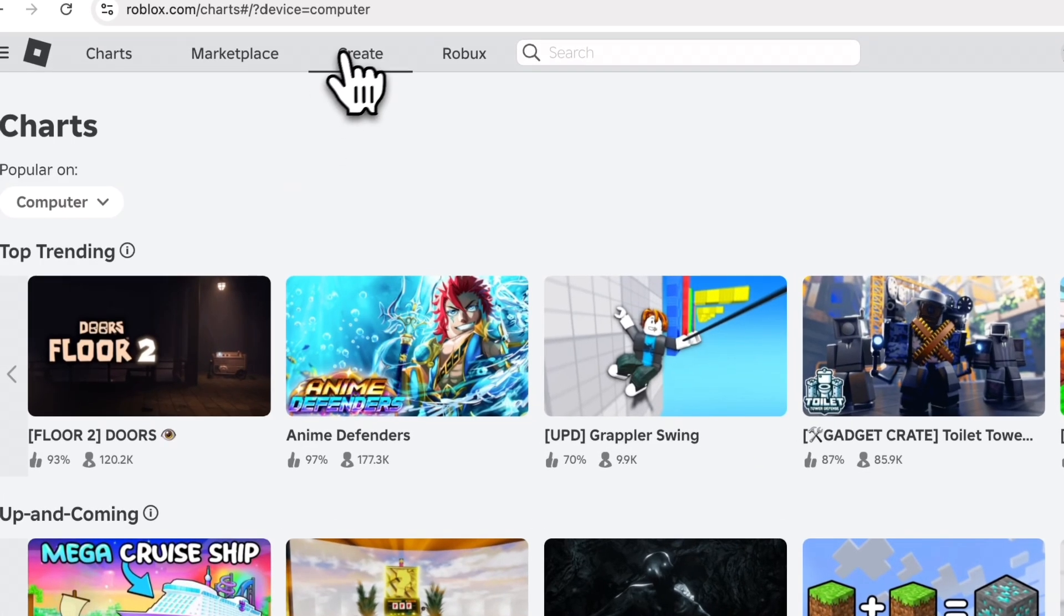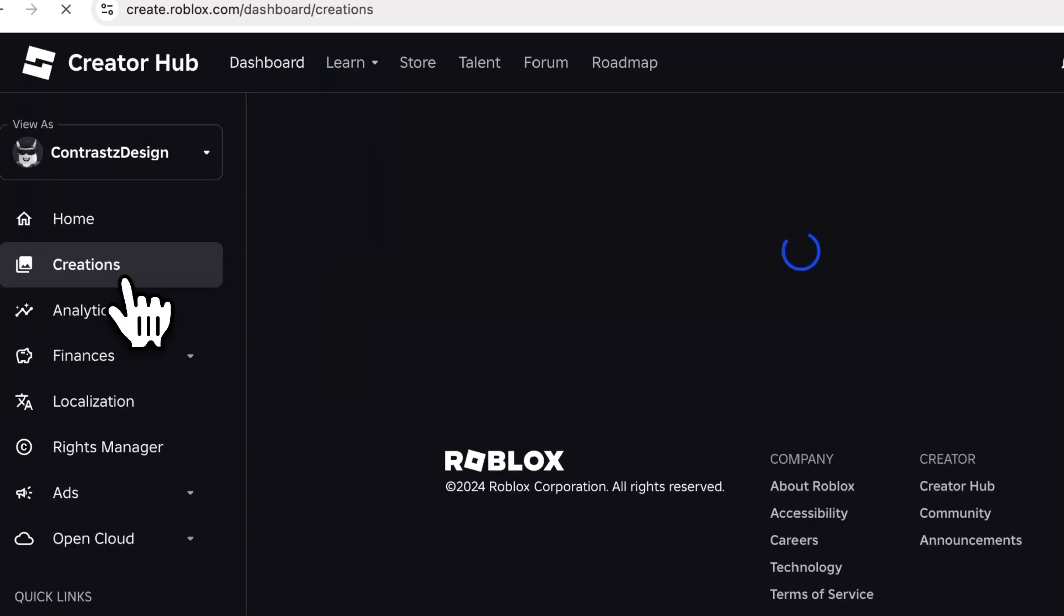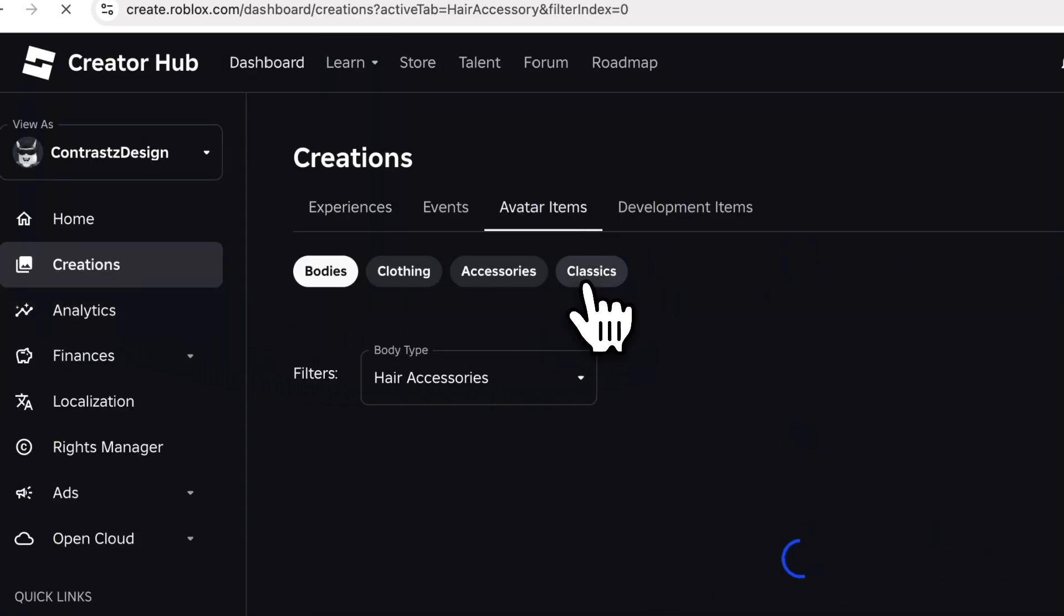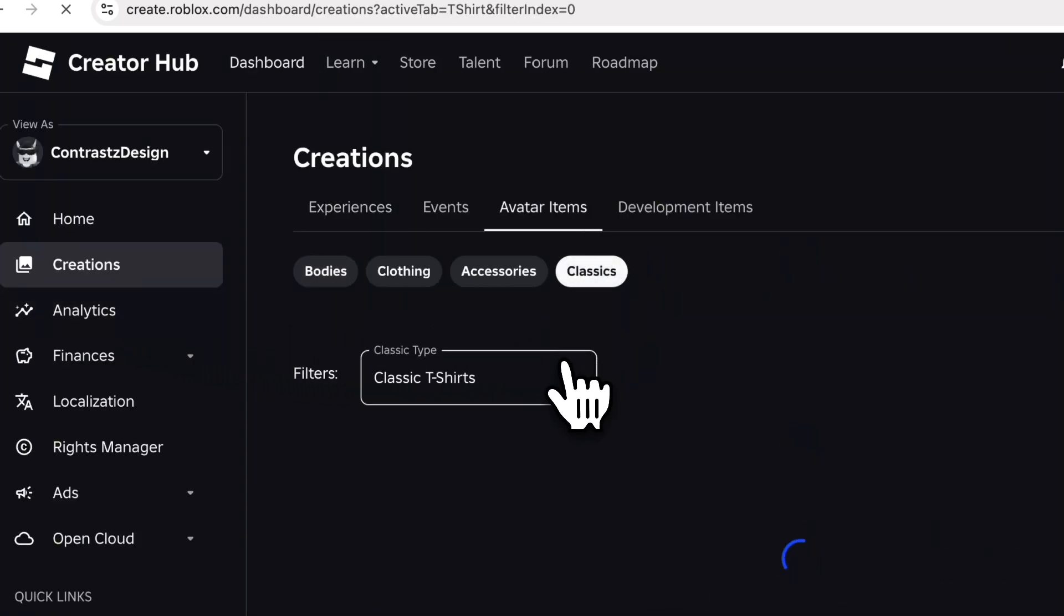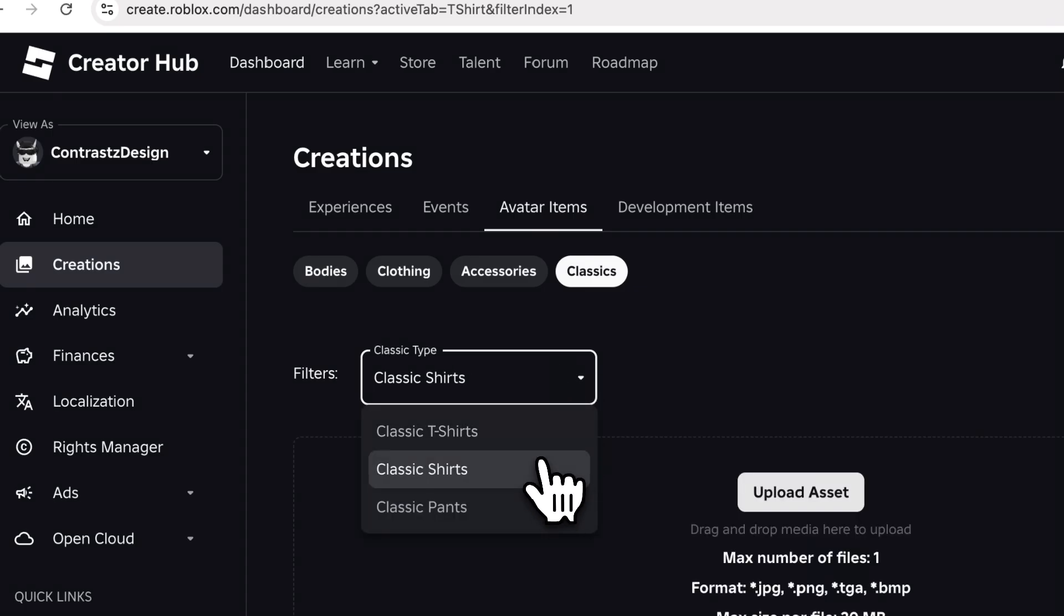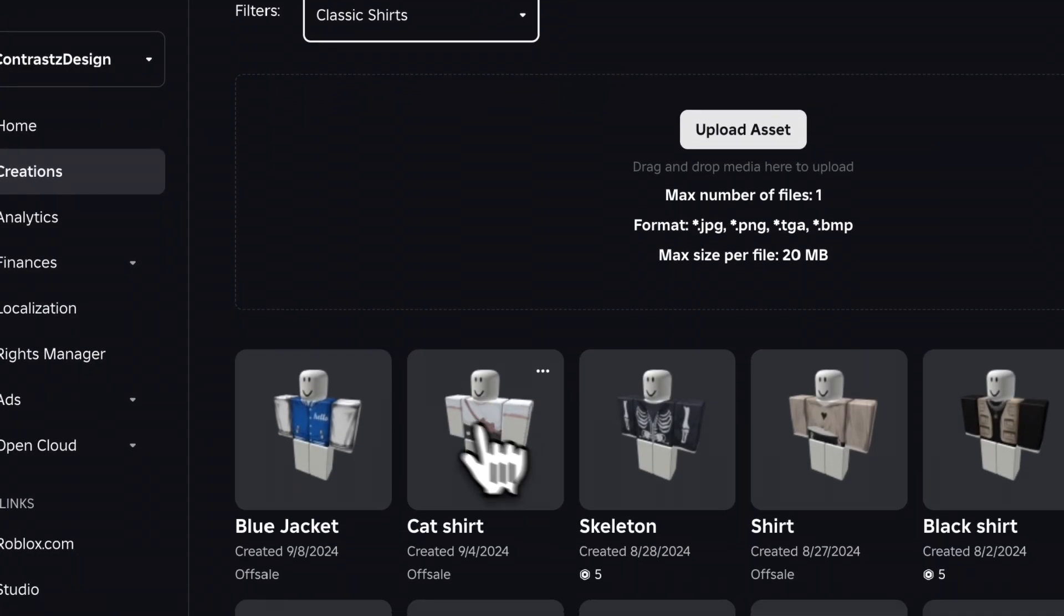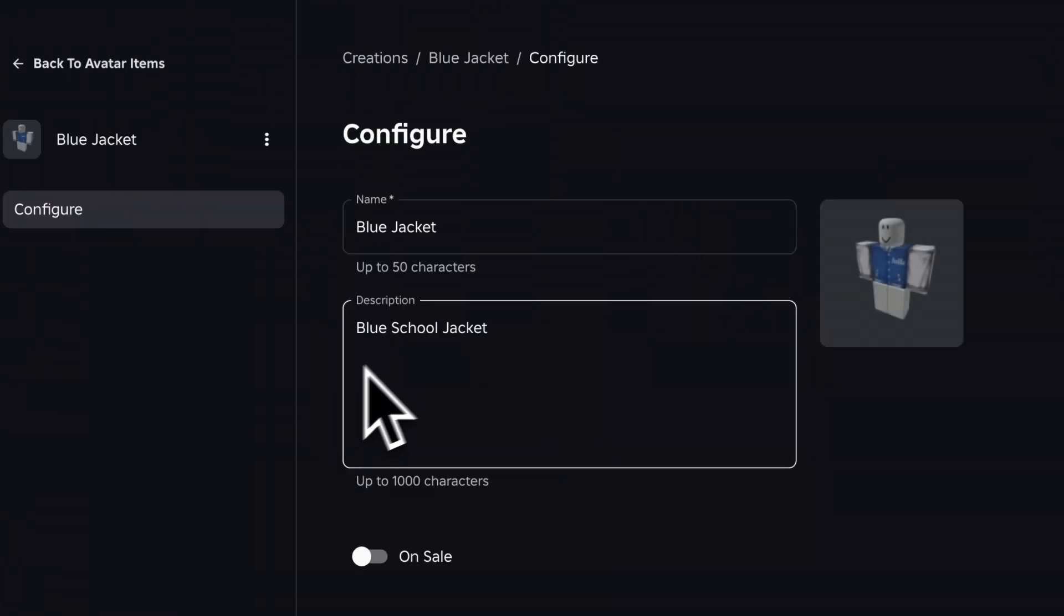go to the Roblox website and go to the Create page. Find the Creations section and then Avatar Items and find Classic Shirts. Use this drop-down menu to find the outfit you created. Select the item and put it on sale.